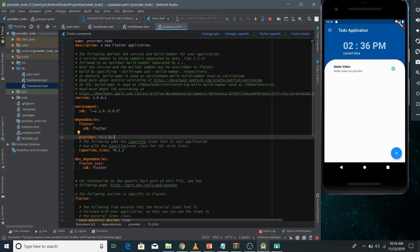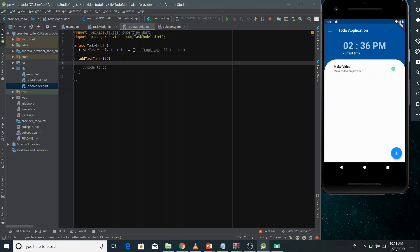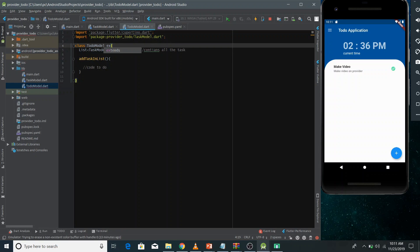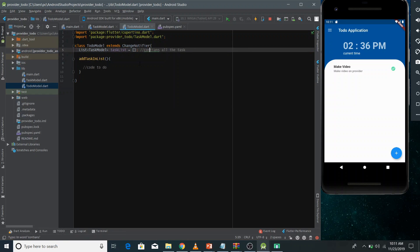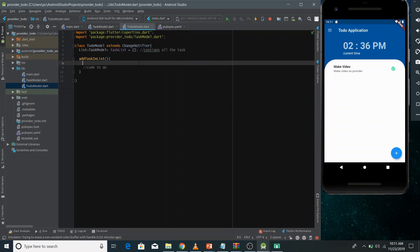Now let's implement. The ToDoModel gets changed whenever the user inserts a task, so we need to make it a ChangeNotifier as we discussed. Whenever the user gives us a task to add, we add it to the task list and call notifyListeners so that all parts of the UI — in our case just the ListView — get re-rendered to show the latest result.